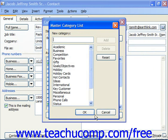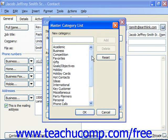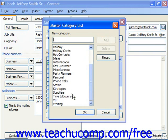Simply type a name of a category you'd like to add into the New Category text box, and then click Add to the right. You can also delete a category by selecting one from the list and clicking Delete.